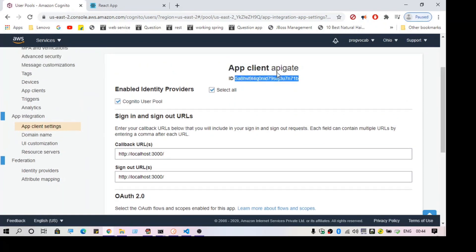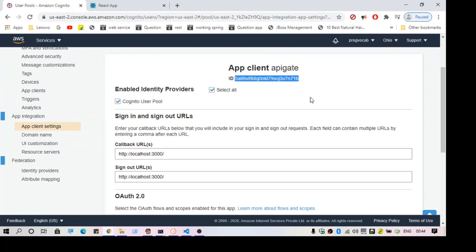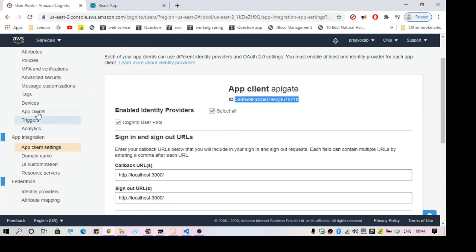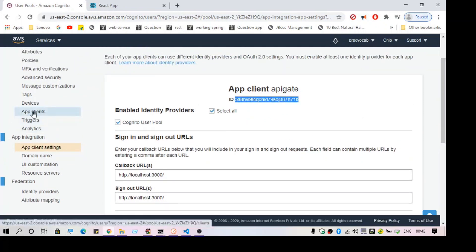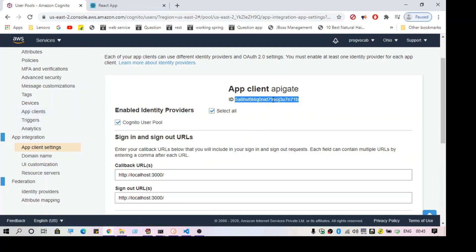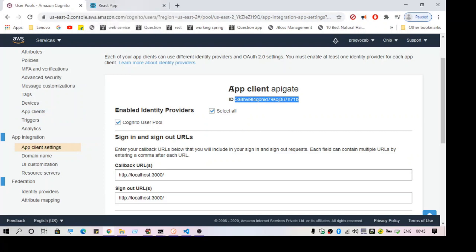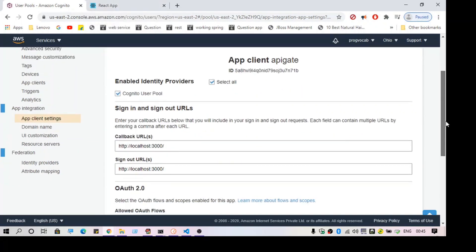This is my app client, and here is the client ID — make a note of the client ID. If you want to see the client secret you can go to the app client settings. However, that is not required now since we are going to authenticate in the front end. You should never use your client secret in the front end — keep it secret and use only the client ID.